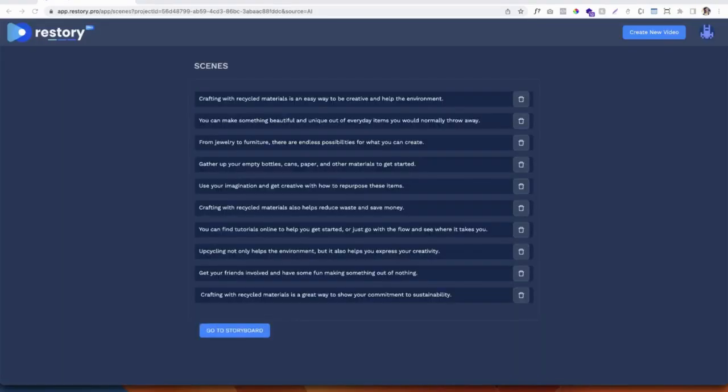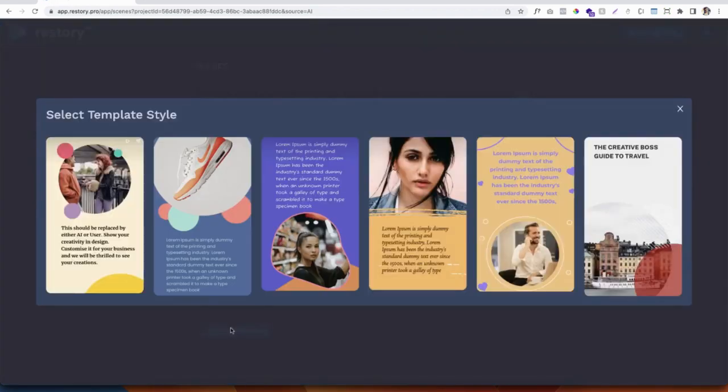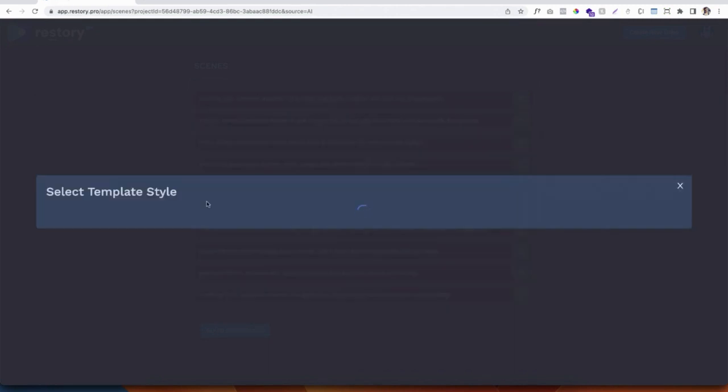Now the AI will automatically create slides of content that you can use in your video. All of these are 100% unique and trained to engage your visitors. If you don't like any of these, you can modify them or completely remove them. And once you are satisfied with the content, just go to the storyboard.